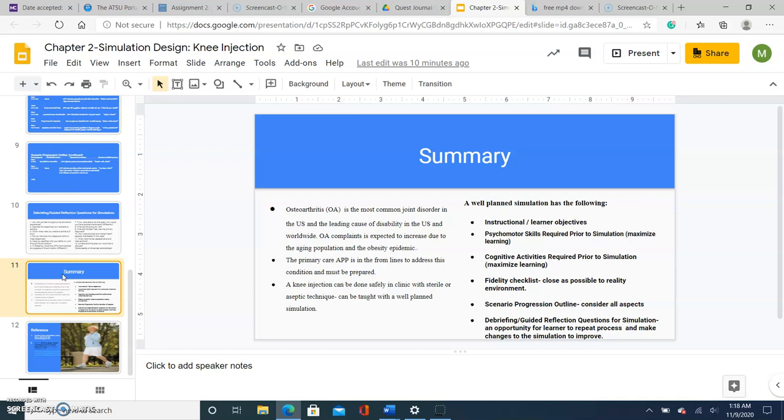Thank you very much. The following is my references. I appreciate it.